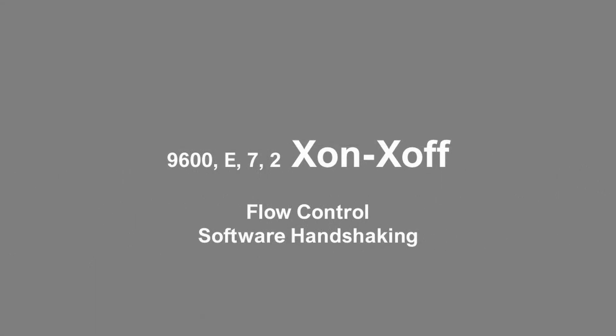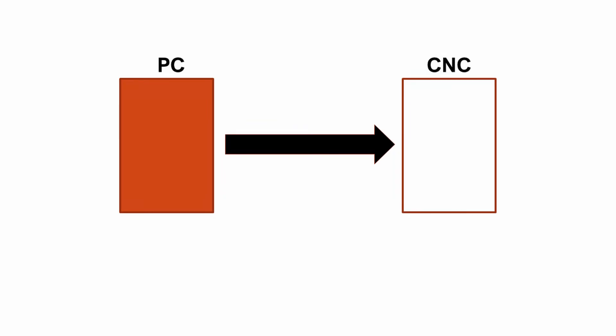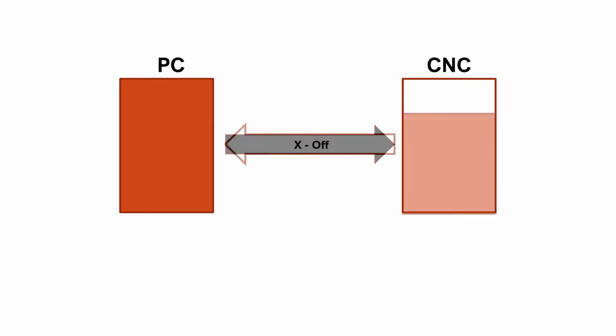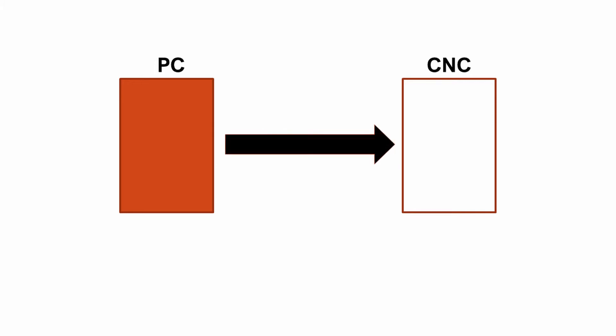X on, X off. This is used to establish who's going to talk first and when they should stop talking. The FANUC control uses what's called software handshaking. This means that they use the command codes X on and X off in the communication string. When a program is sent from a PC to the FANUC, the information goes into a buffer. When the buffer starts to get full, the CNC will tell the PC to stop transmitting. X off. Once it's emptied the buffer, it will tell the PC to start transmitting again. X on. It's very important that the protocol on the PC and the FANUC be set up the same.